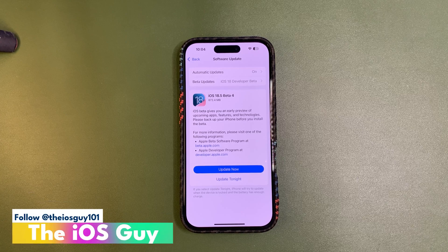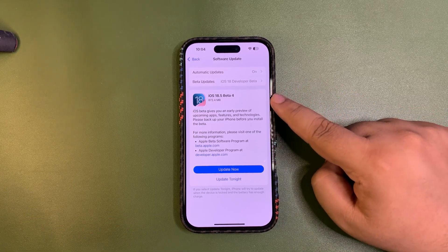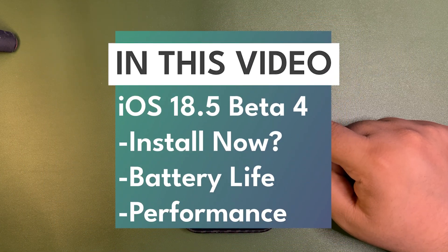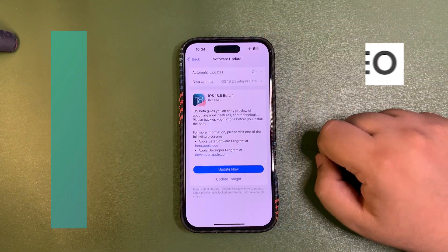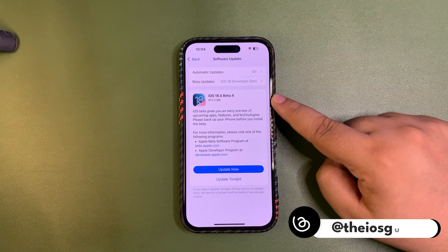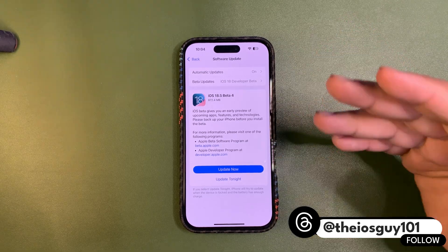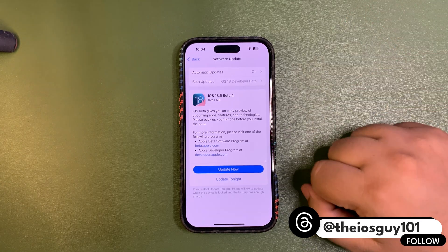iOS 18.5 Developer Beta 4 is out. As you can see, the update size is about 872 MB — it will be different for different iPhones. This is an iPhone 16. Finally, after a week of Beta 3, Beta 4 is here. In this video I'm going to talk about how you can install this update and whether there's anything interesting in it.